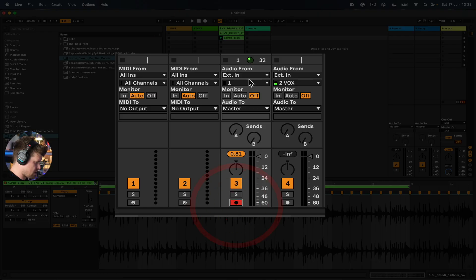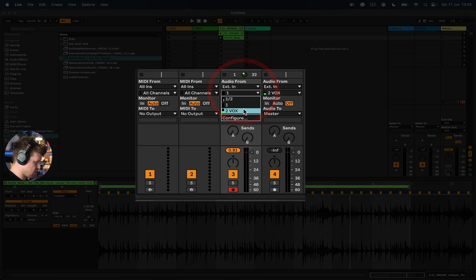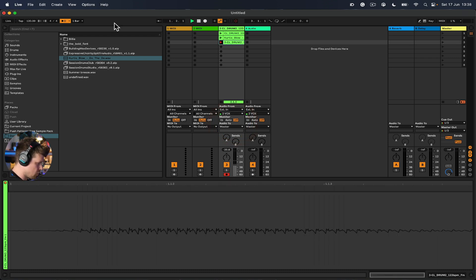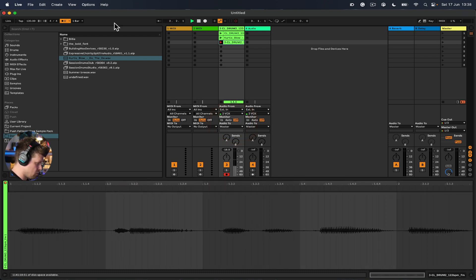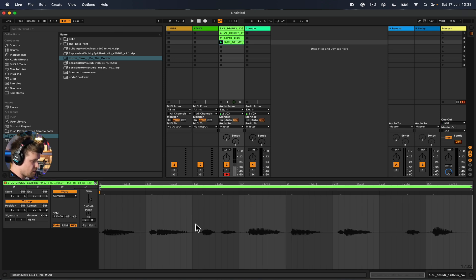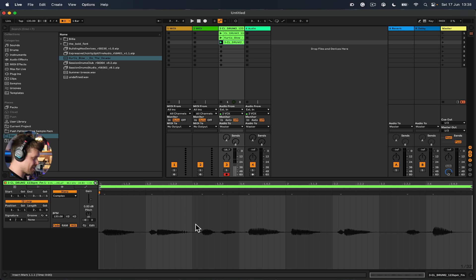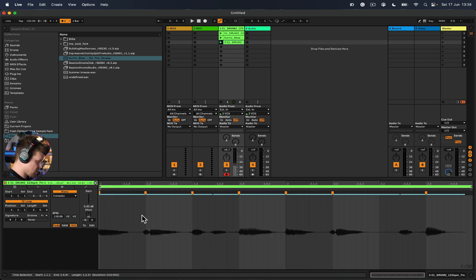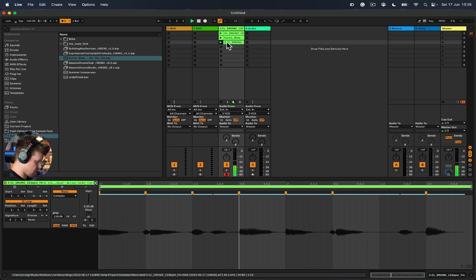That works fantastically well if you're recording something in. So if I arm this track, set the input to 2, and just record a few counts — there's some latency with the streaming software, which perfectly demonstrates this. Go in, Command+A, Command+U, and it should have sorted it out and snapped the audio to the nearest quarter note.